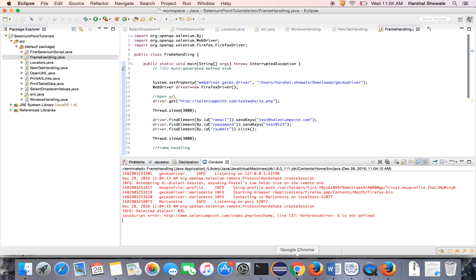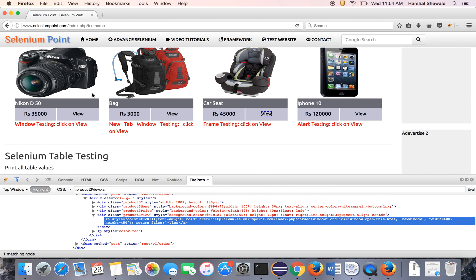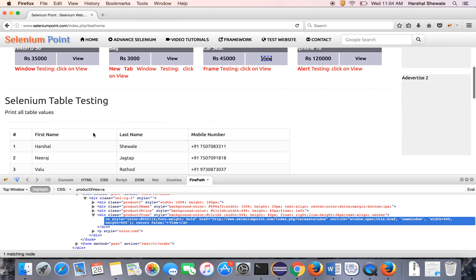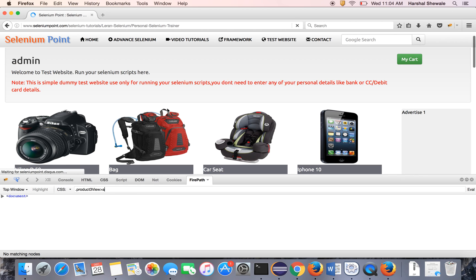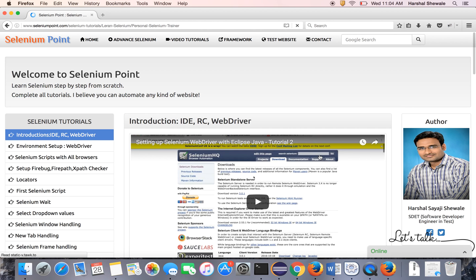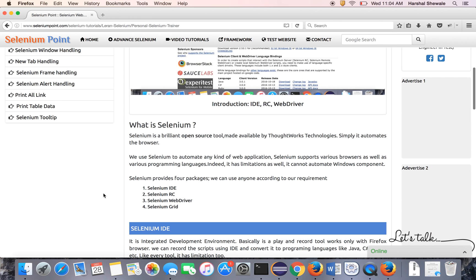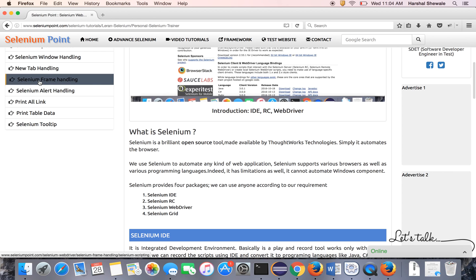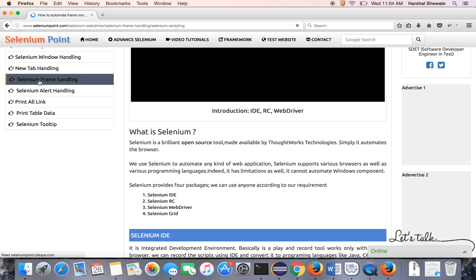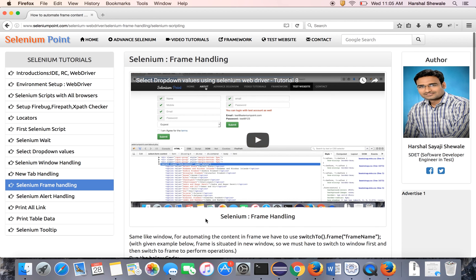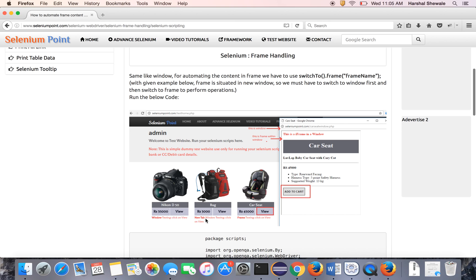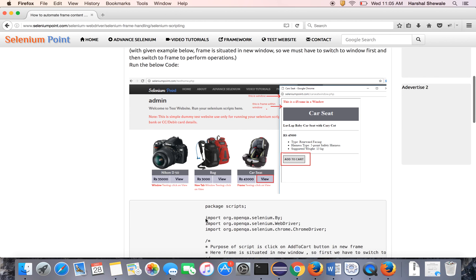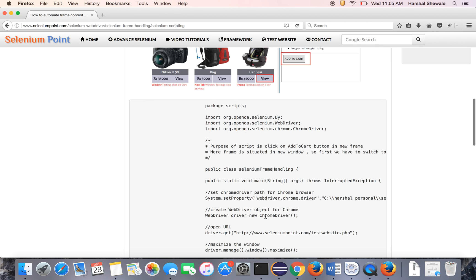This is for frame handling. You can get the code, all the code over this website. Just go to all tutorials. The frame handling is here. The video is available over the website and the code is also available.